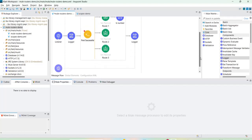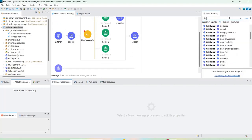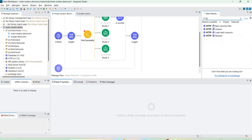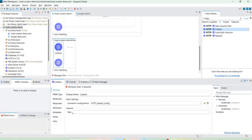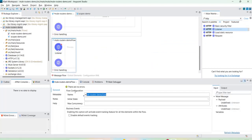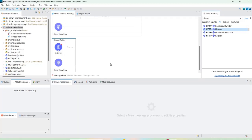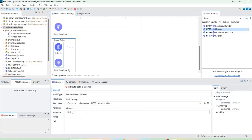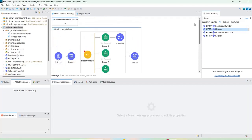Let's look at the round robin router. Let me add a listener and rename this flow 'round robin'. In the listener we can use the same listener, but the path can be 'round robin'.